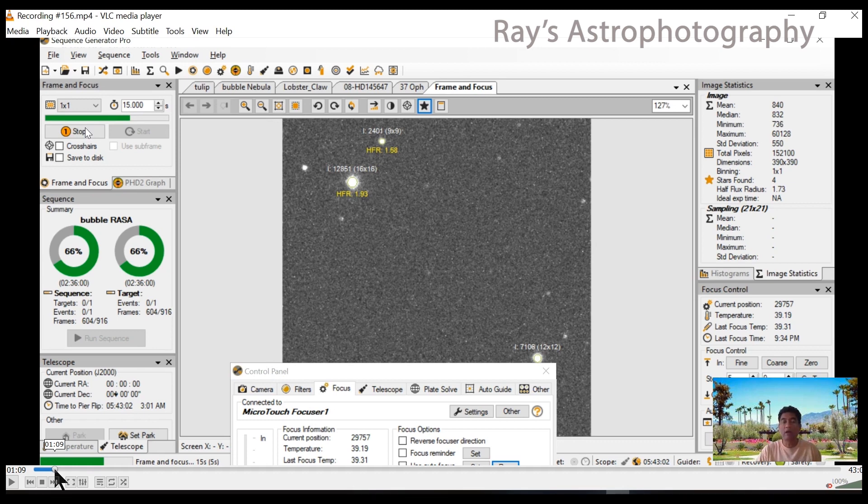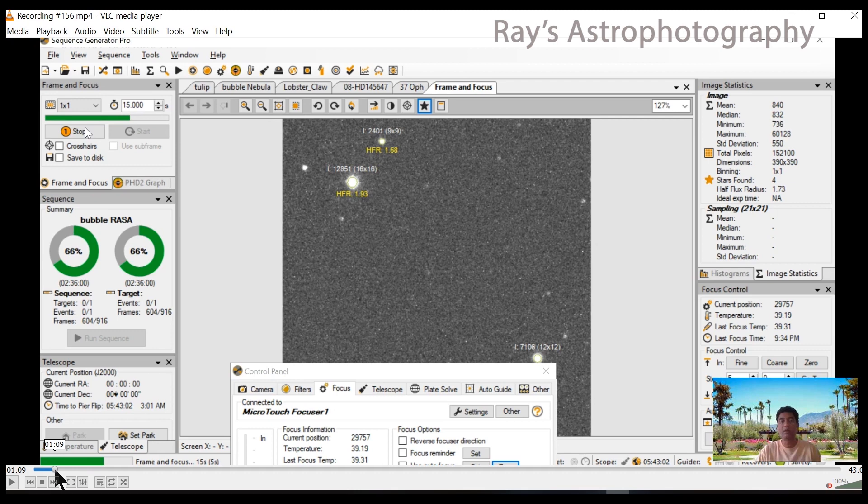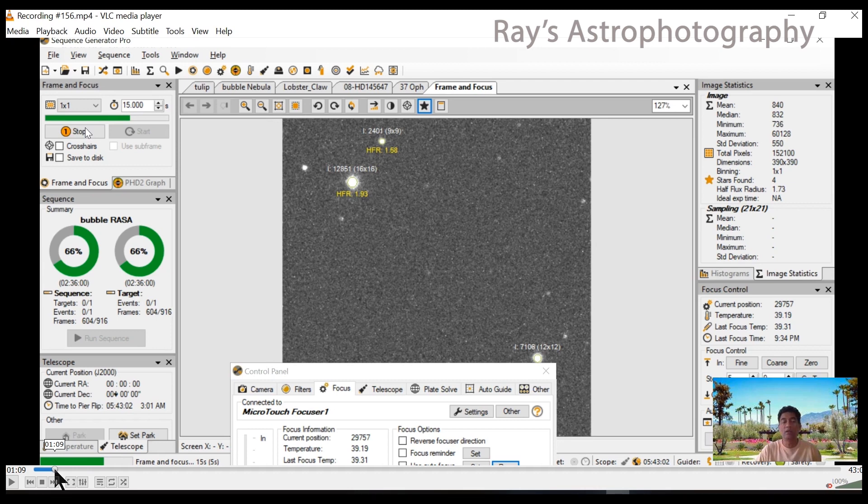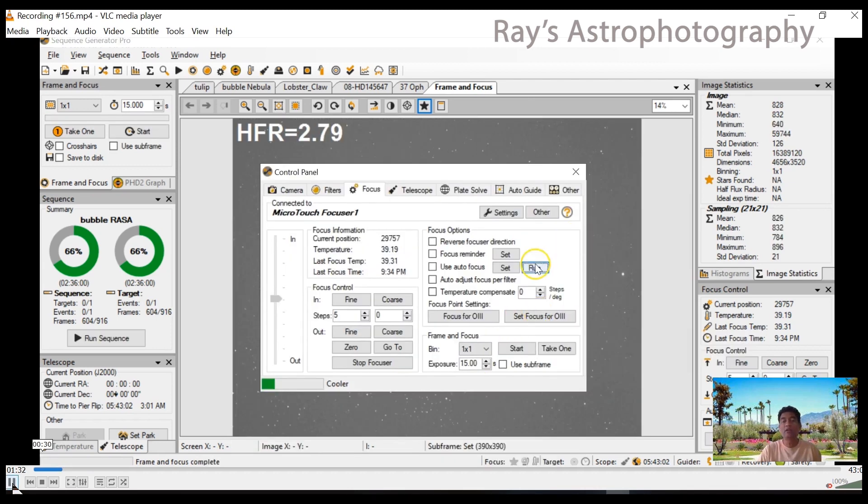In my case I use SharpCap to look at my stars and I just make the stars as small as I can just by looking at it. You can use Bahtinov mask and set it up. But once you are done with that, then click on the Run button in your control panel. When you click on that Run button...